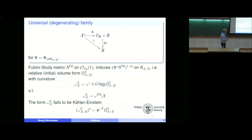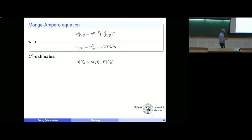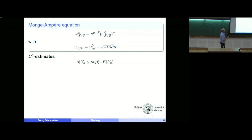What would it mean to have a Kähler-Einstein metric? We start from a volume form, take the negative curvature — this is our omega_{X,0}. We take the corresponding volume form, and it should reproduce the original one. The aberration is e^{-f}. Here is the Monge-Ampère equation: this function f has to be compensated by u, and then the family of relative Kähler-Einstein metrics will be given in this way. The Monge-Ampère equation is an elliptic equation with a maximum principle. The maximum and minimum principles give a priori estimates — the C^0 estimates. Fiber-wise, the solution can be bounded by the function f, which tells us how the initial metric fails.